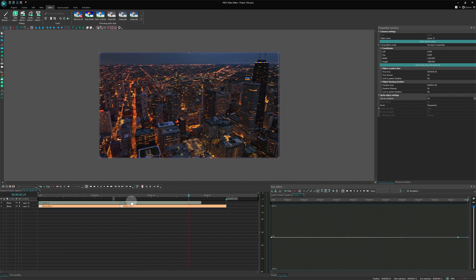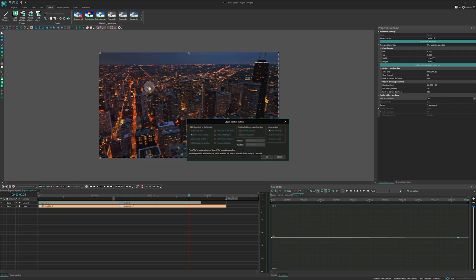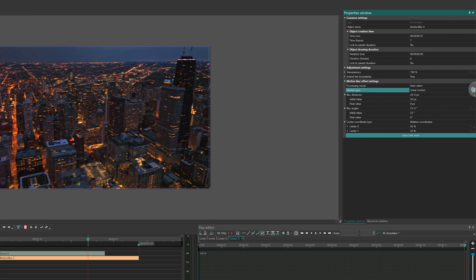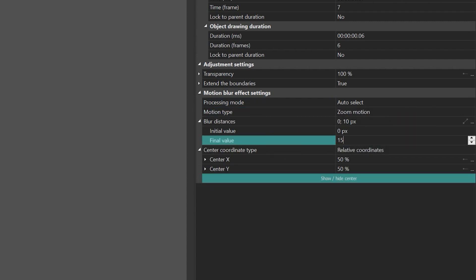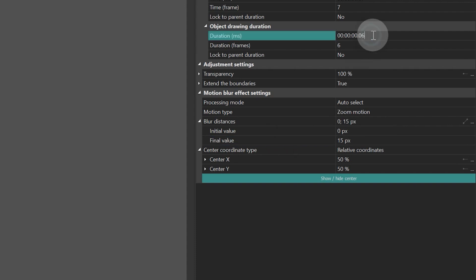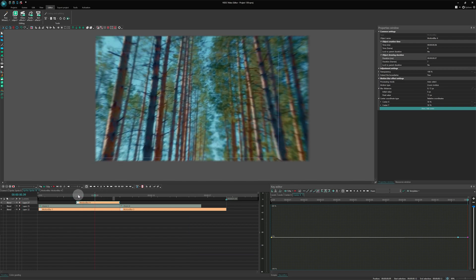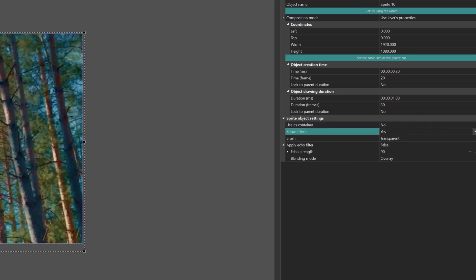Now, let's create blur from the movement of the zoom center. For this, we will add another motion blur effect. This time, in the properties, choose Zoom Motion for the motion type parameter and animate blur distances from 0 to 15. Set the duration of the effect to 7 frames and align its end with the end of the first motion blur. Change the sprite settings to Uses container — No, Show effects — Yes.